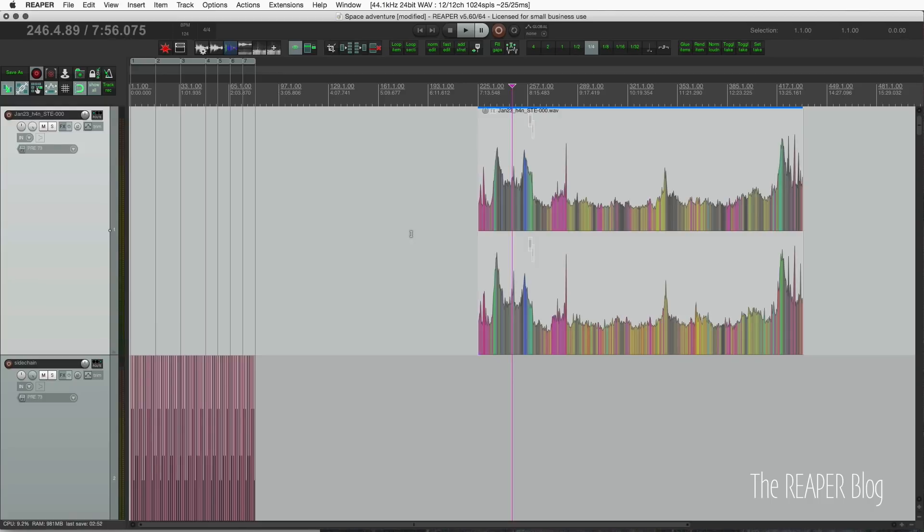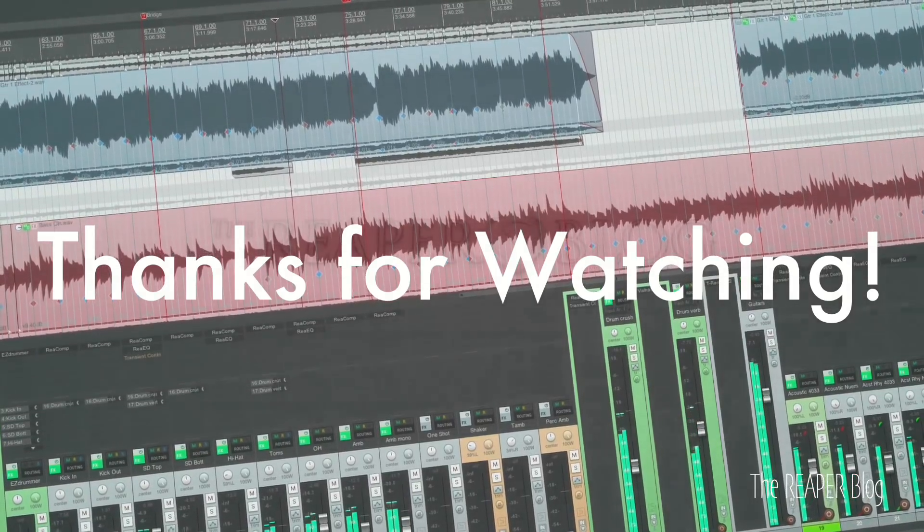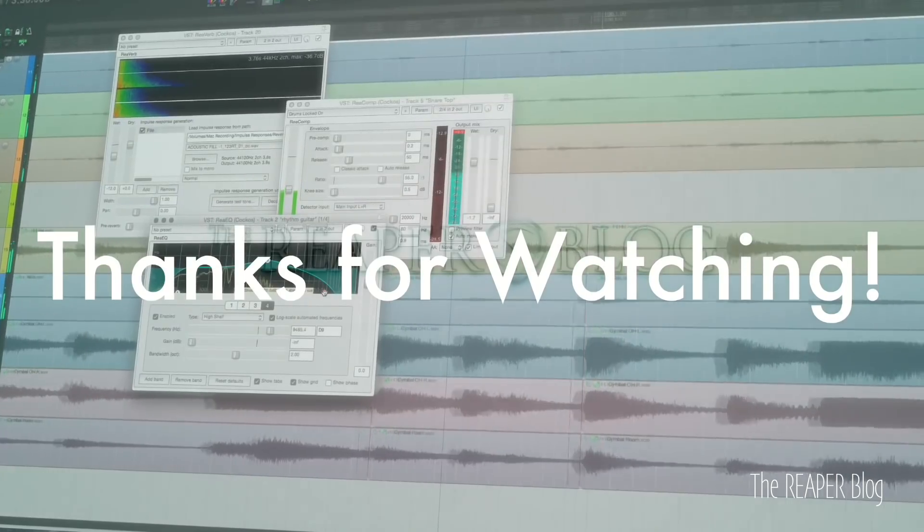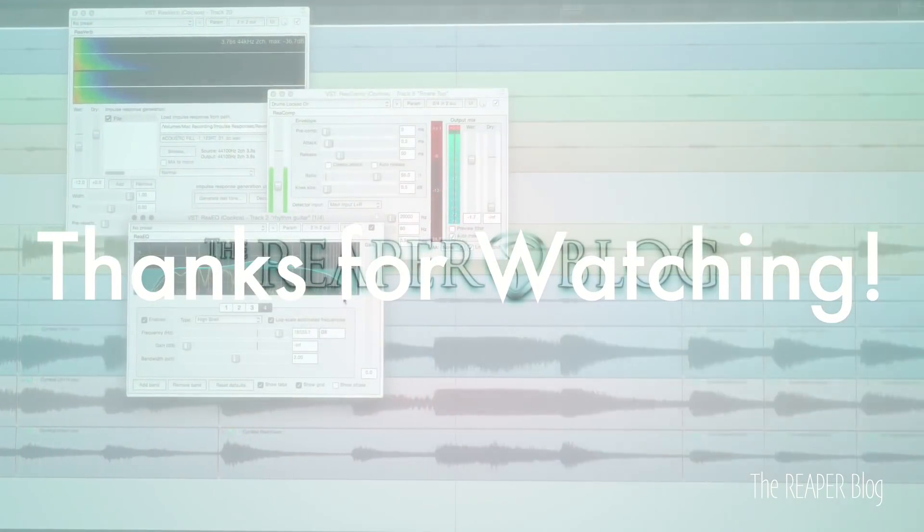That's it. Thank you so much for watching. Please subscribe to the channel if you haven't already. Follow me on Facebook and Twitter, support The Reaper Blog through Patreon, and visit reaperblog.net for a lot more tutorials.